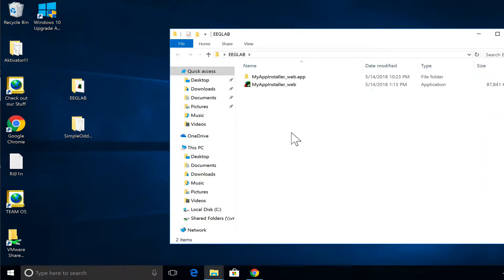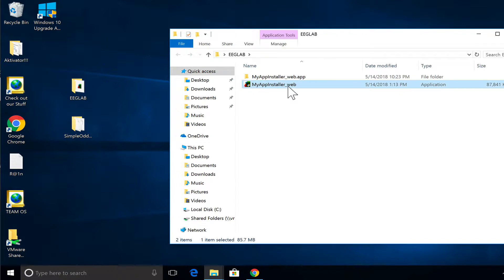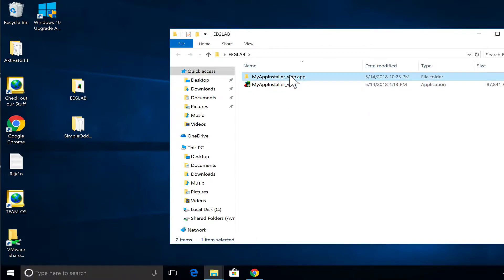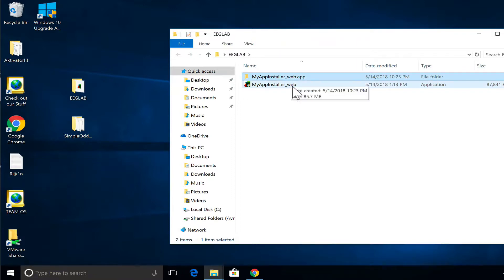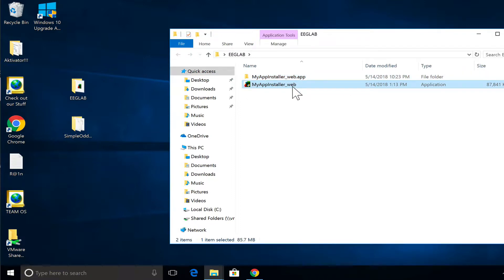Here you double-click and you have two files — either this one or this one. If you're on Windows you click on this one; if you're on Mac you click on this one. You don't have to worry because you can't start the Windows file on Mac or the Mac file on Windows, so whichever works for you is for sure the right one.